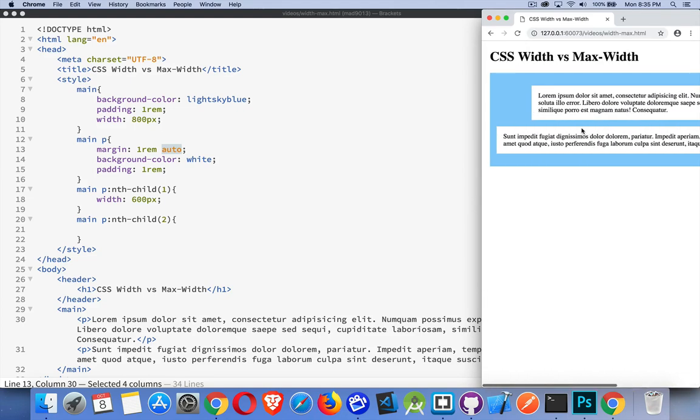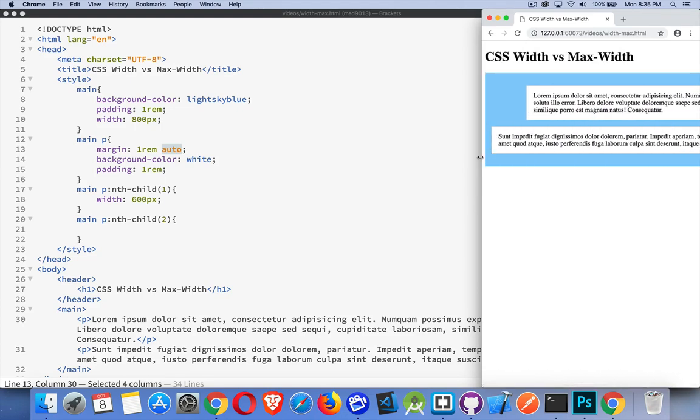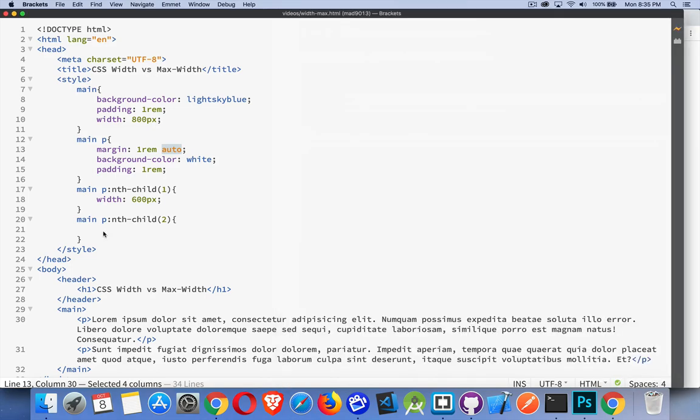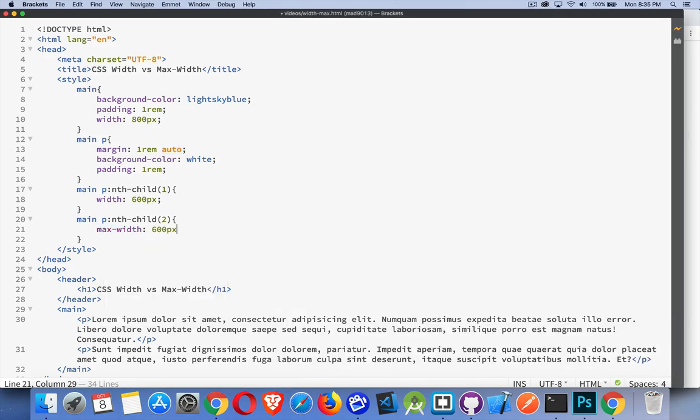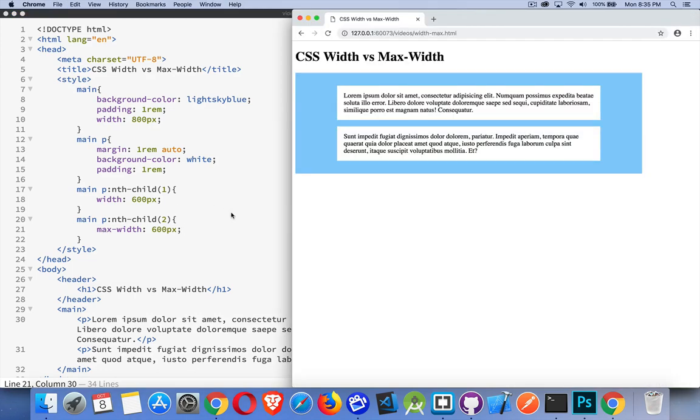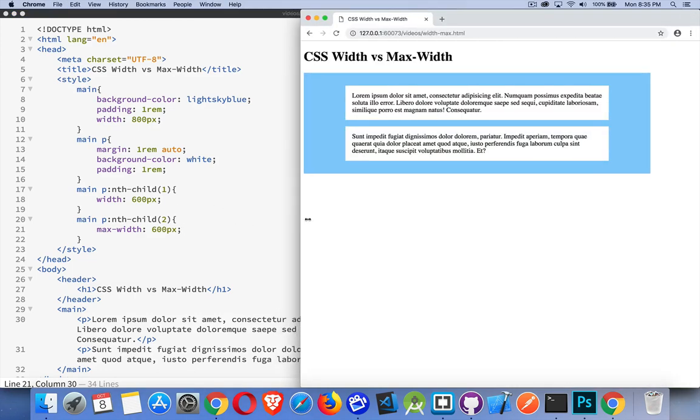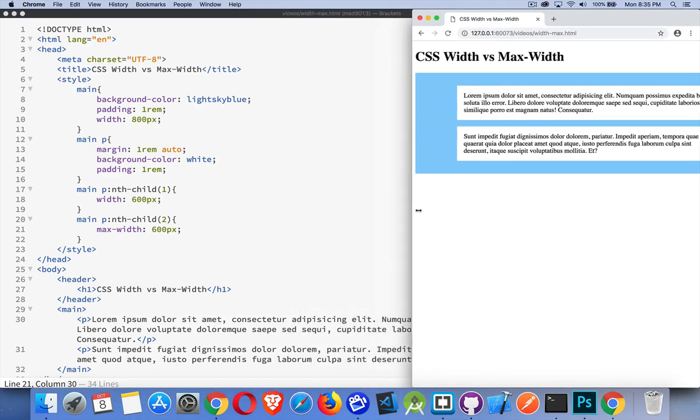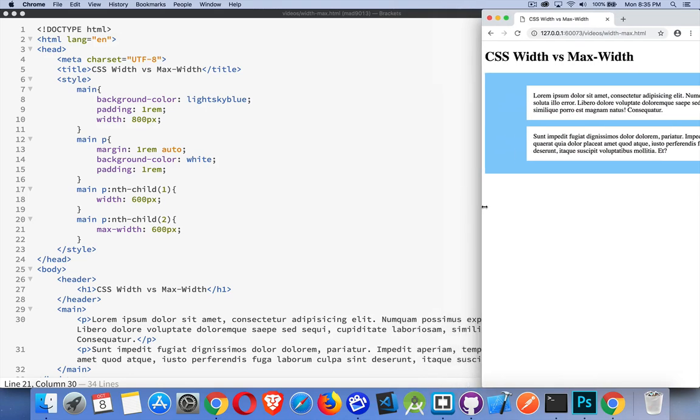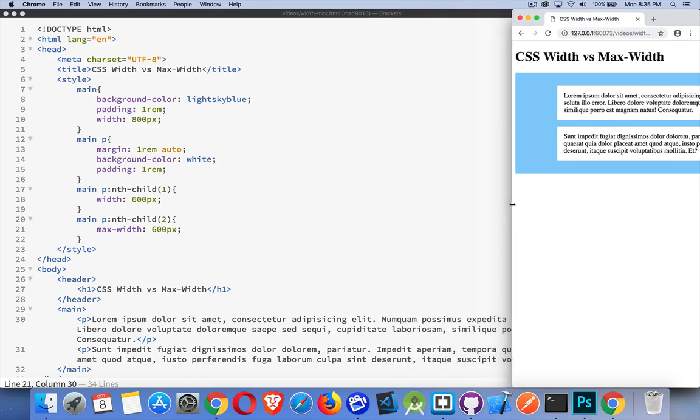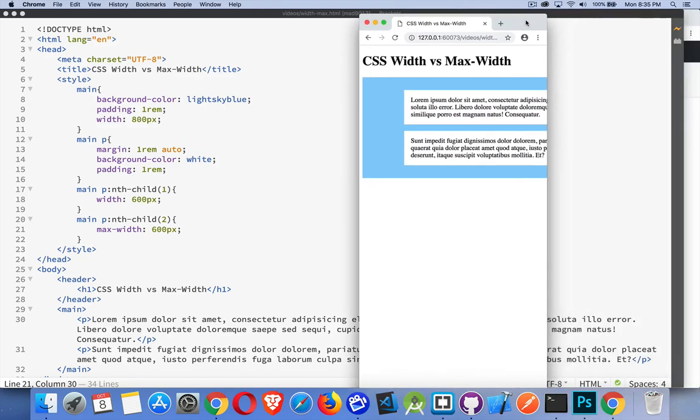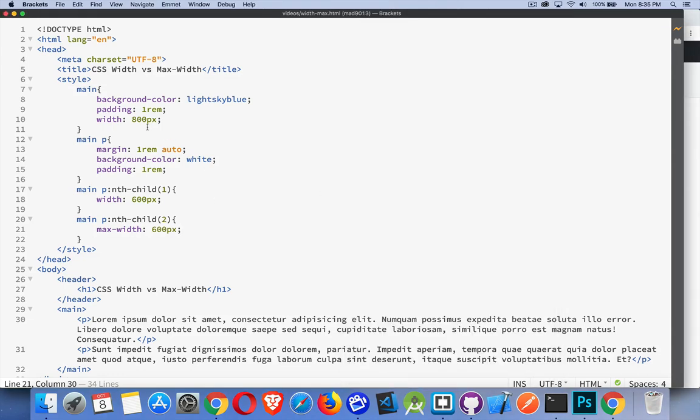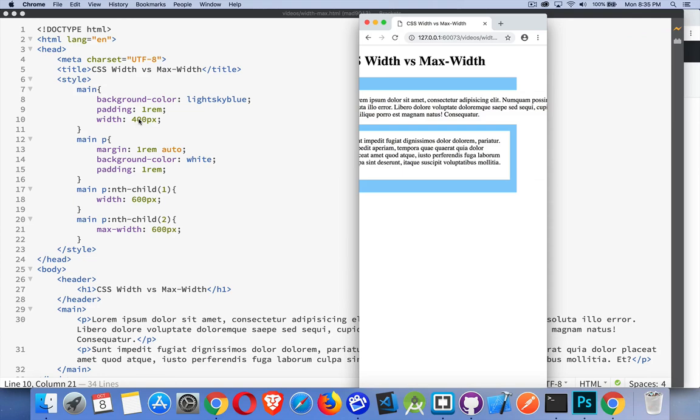Now on this one, if I set a max-width of 600 pixels, the difference is going to be that as we get down below that point, instead of just going off the page... Sorry, let's drop down to 400 pixels for this one. There we go.